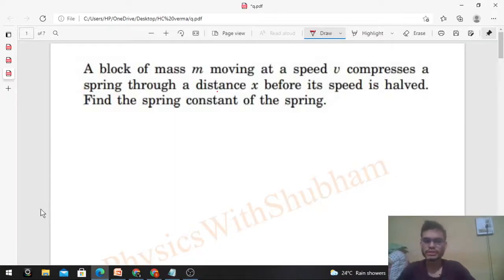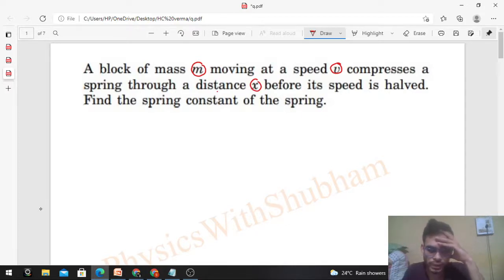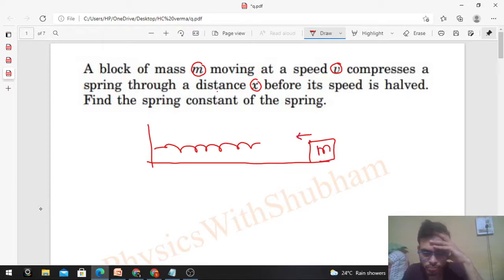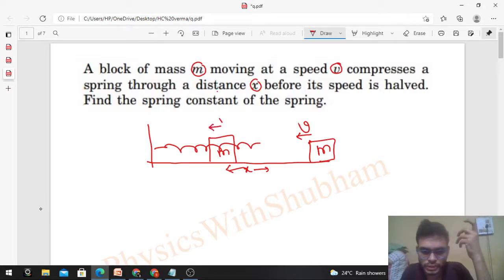Hi everyone, today let's discuss this interesting problem. A block of mass m moving at a speed v compresses a spring through a distance x before its speed is halved — find the spring constant of the spring. So we have a spring and a block of mass m initially moving with speed v towards the spring. The block compresses the spring by a distance x, at which point its speed becomes v/2.